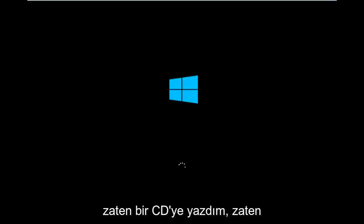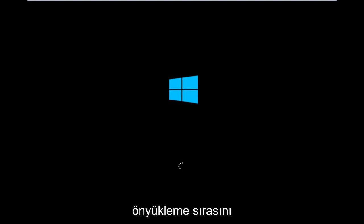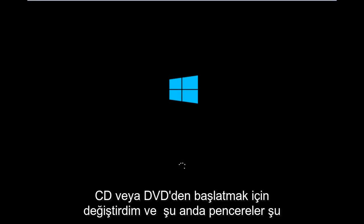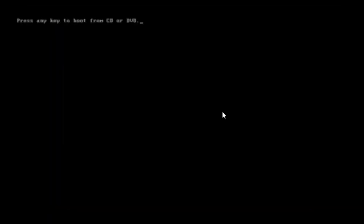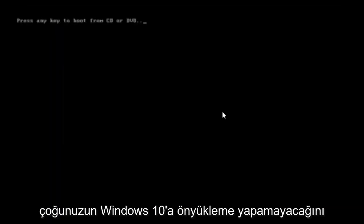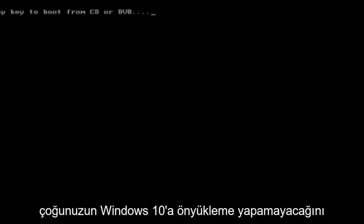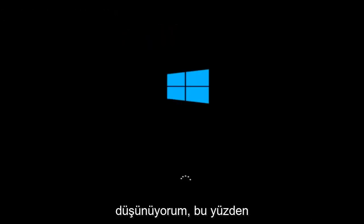For me personally, I've already burned to a CD, I've already changed the boot order to boot from the CD or DVD, and right now Windows is currently booting into that environment. I'm just wanting to put everybody up to speed because I figure most of you guys would not be able to actually boot into Windows 10. So that is why we're going through this installation media.